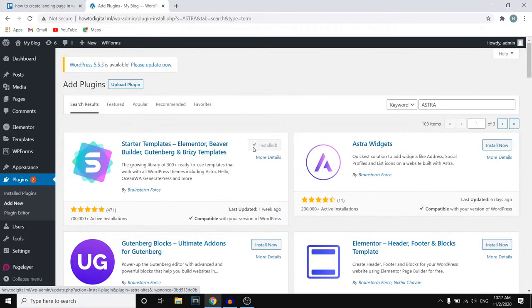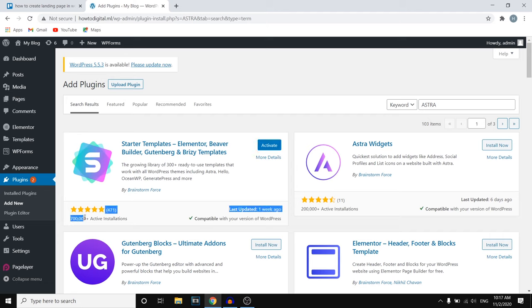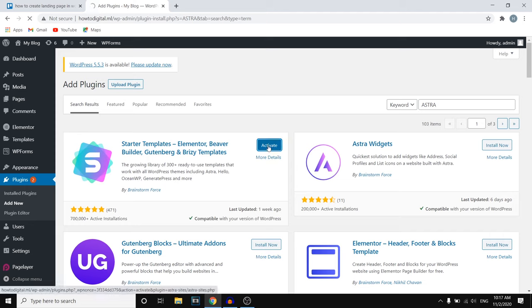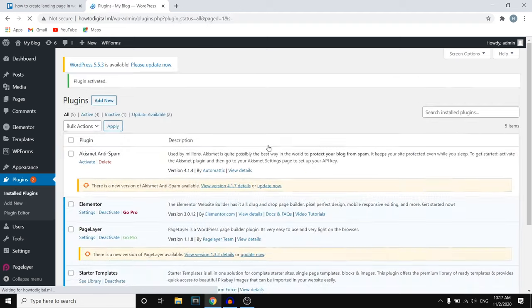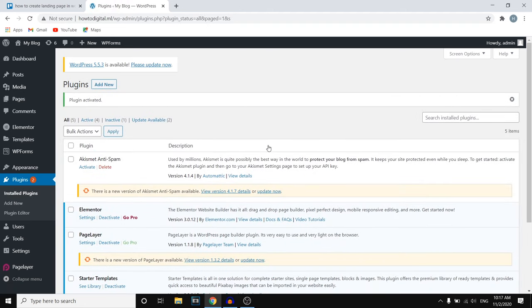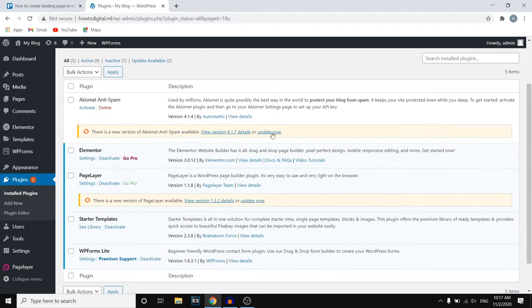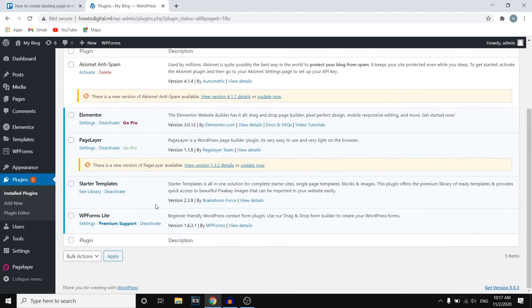Once it's done installing you want to activate it. You can see that this has over 700,000 active installations and a five-star review, so you can tell that this is definitely an amazing plugin. Click Activate because otherwise you're not going to be able to use it. So we've just activated the first template that we need.